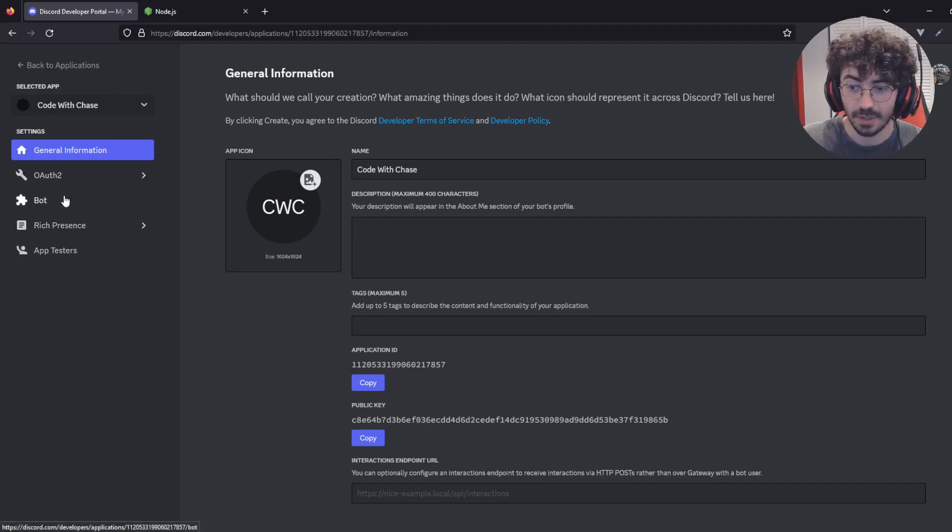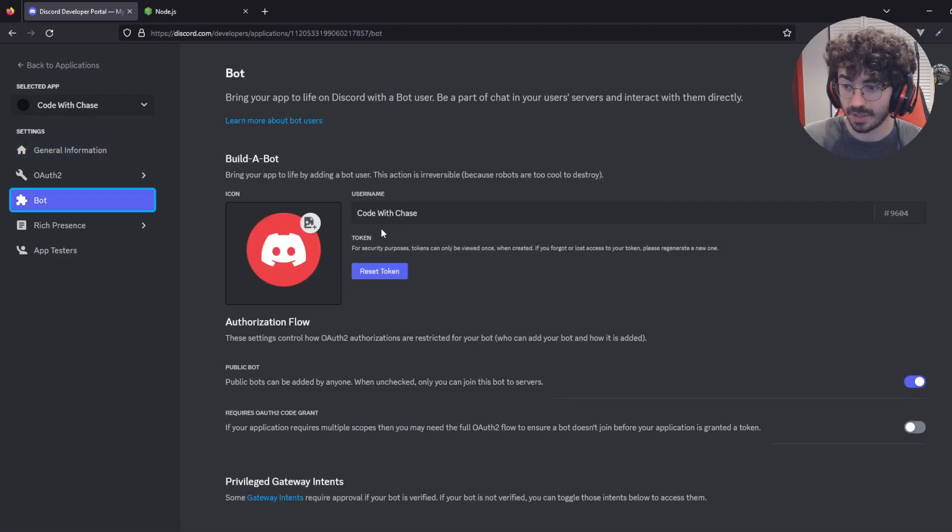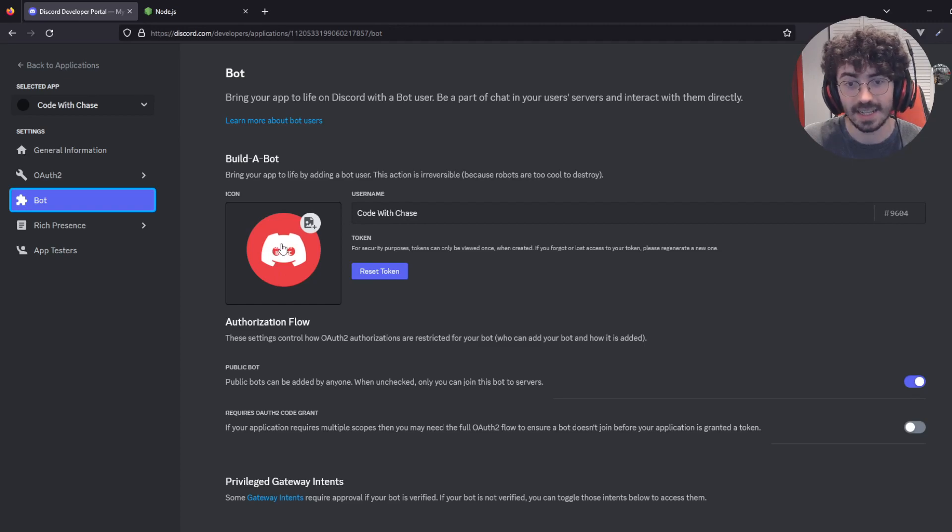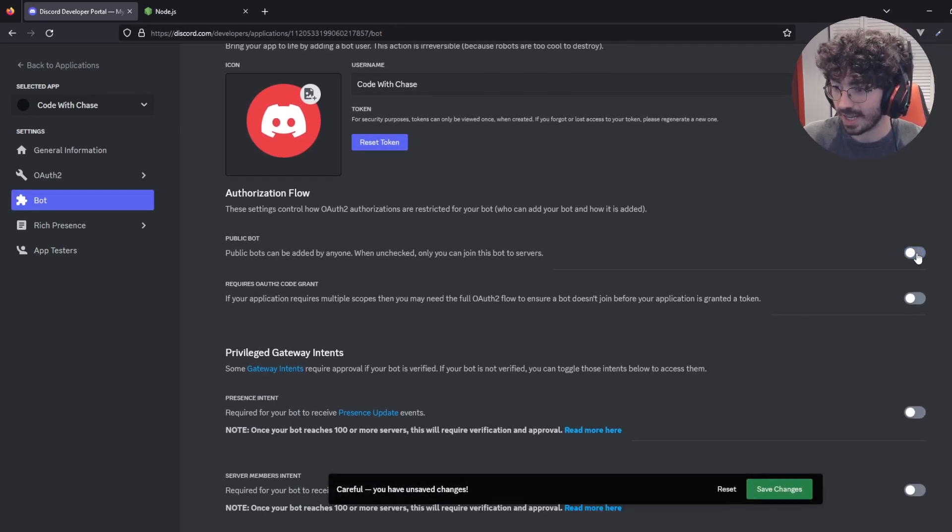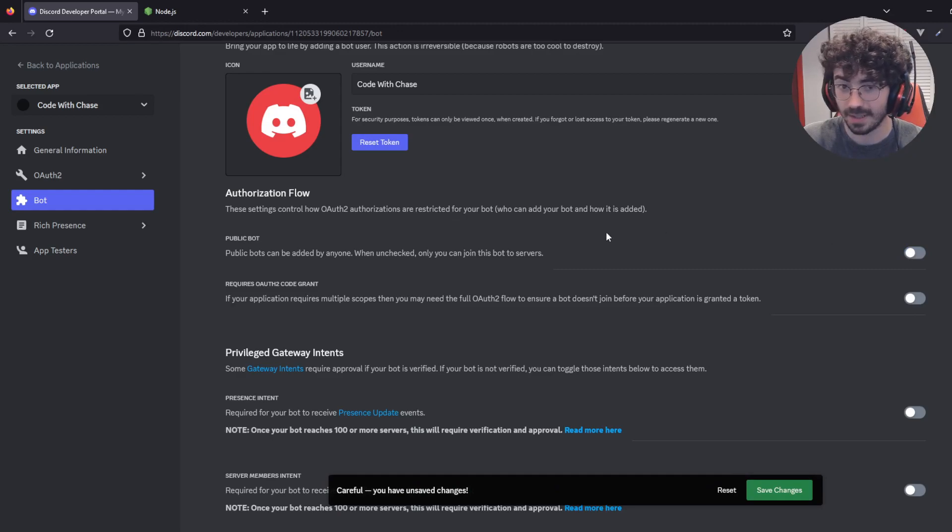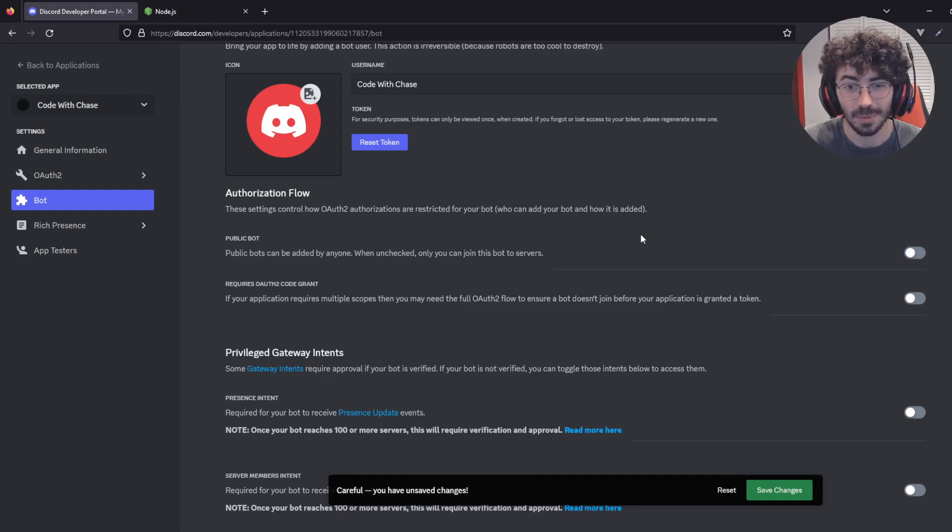But really what we need to do is move to bot right here. So this is going to be the name that shows up for our bot, CodeWithChase. And here you can click to set any images you would like. So the first thing we're going to do is uncheck public bot. We don't want anyone adding this bot right off the bat. It's going to be a while before it's worth using.